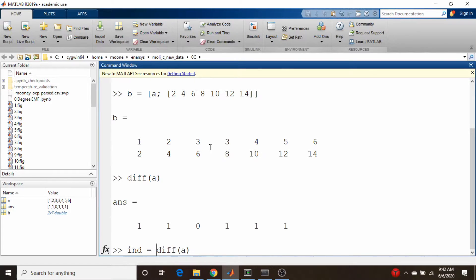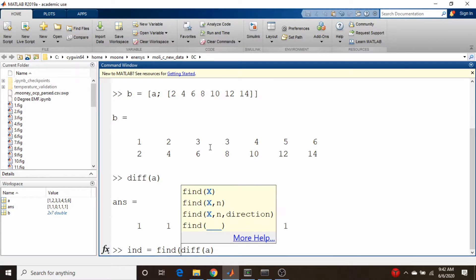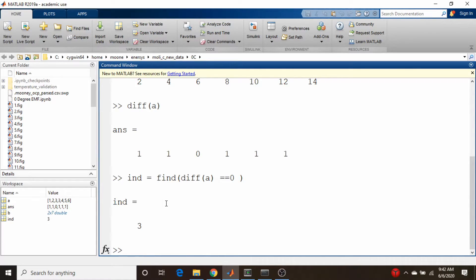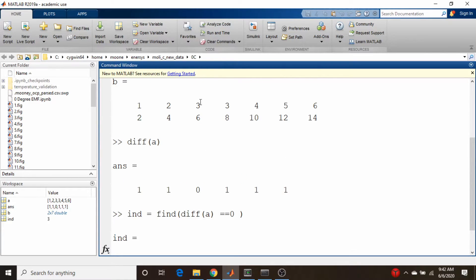I can do ind equals find where that diff statement gives back zero. You see it's three, and remember MATLAB indexes from one as opposed to NumPy being zero. It's the third element which corresponds to here.